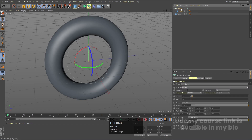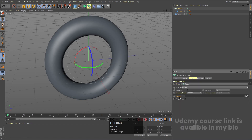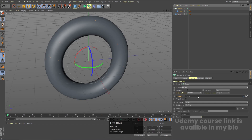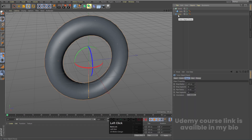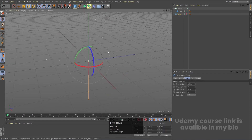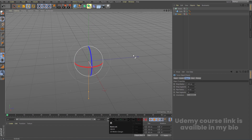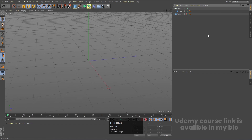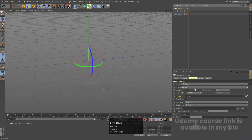Select the Cloner — right now it's in linear mode — and change it to Object mode. We need to assign one object, so choose the Torus and bring it into the Cloner. To hide the Torus, Alt-click the visibility icon twice so it disappears from the viewport and won't appear in renders either.